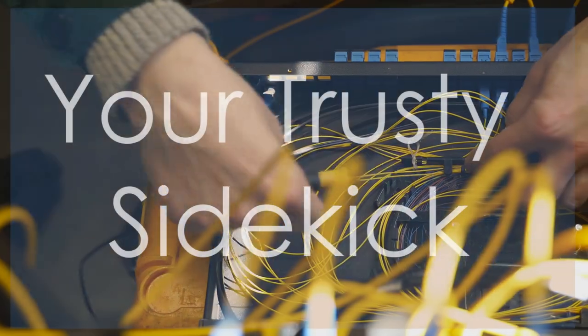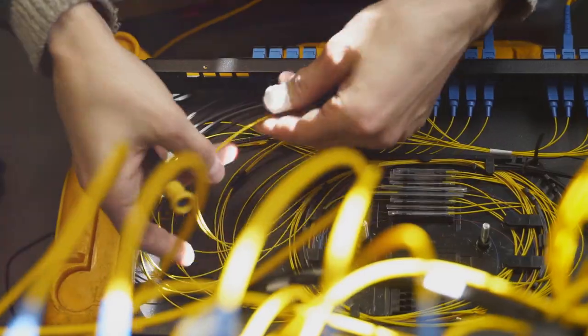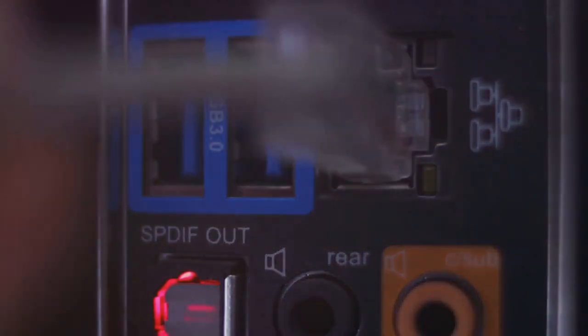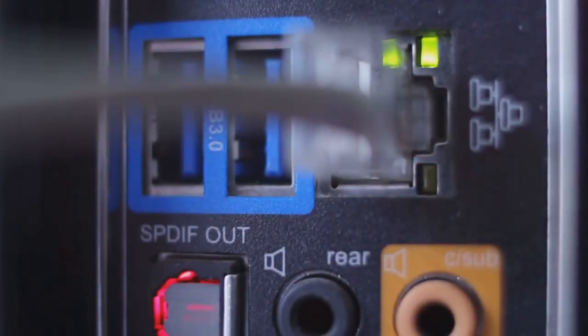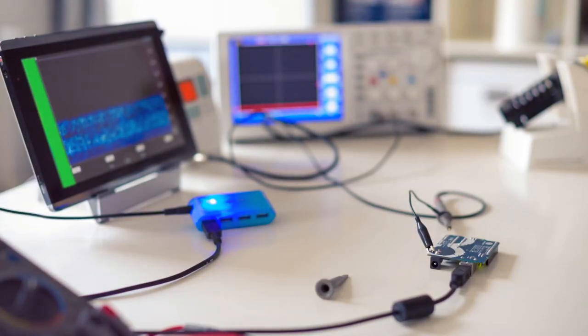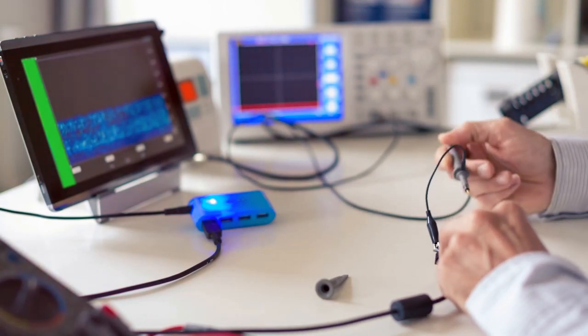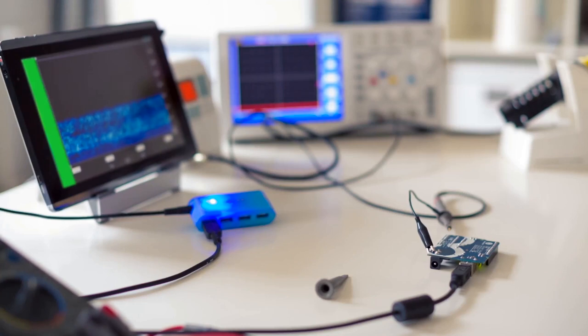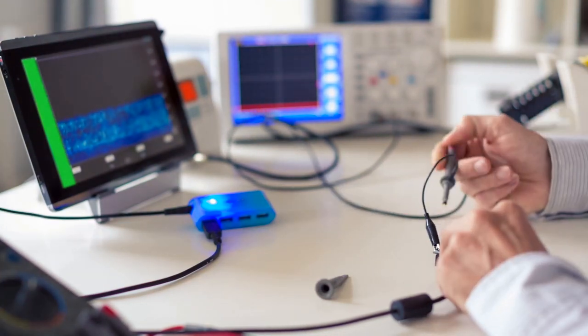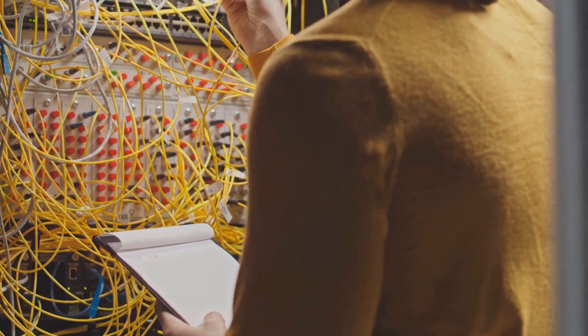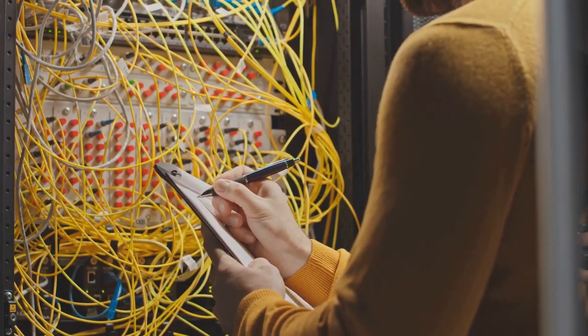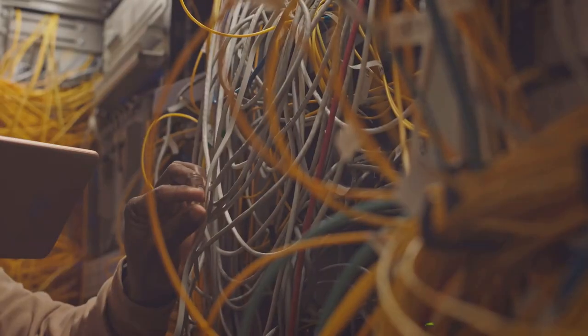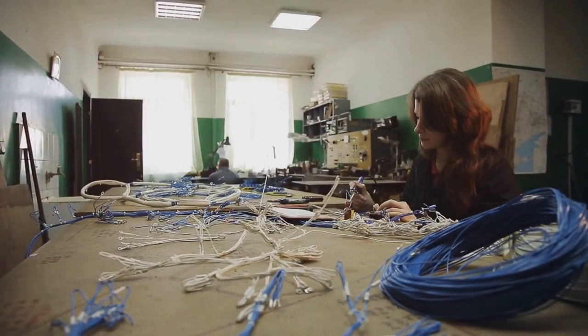First up, we've got the humble cable tester. This little guy is your best friend for ensuring your network cables are working properly. A good cable tester will tell you if there are any opens, shorts, or crossed wires, saving you hours of potential headache. You can grab a basic one for like 20 bucks or go all out with one that has TDR for pinpointing breaks. Trust me, investing in a decent cable tester is one of the best things you can do for your sanity as a network tech. Always test your cables first. Cable testers may not be glamorous, but they're essential. Don't leave home without one.